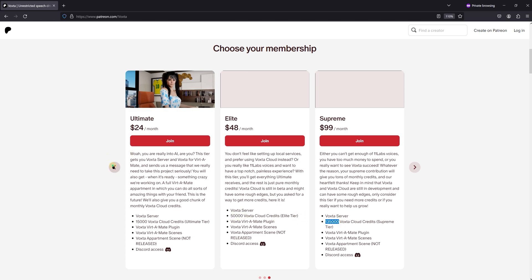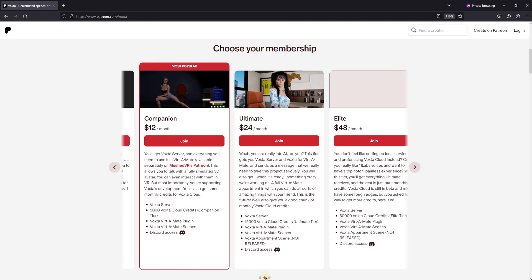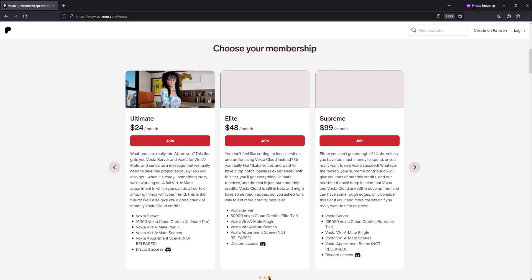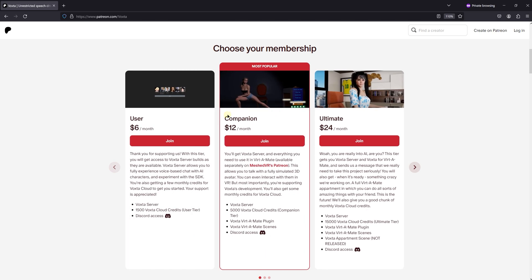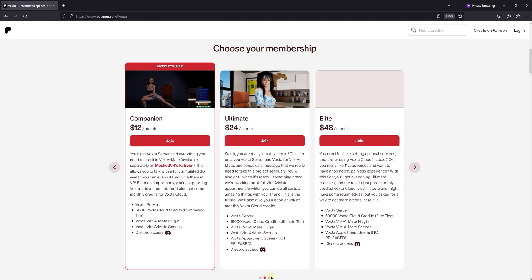Another key point to remember as we set up Voxta Cloud is how our credit system works alongside our Patreon tiers. If you find yourself running out of credits before your billing period ends, there's an easy fix. You can simply move up to the next higher tier to refill your credits instantly. However, it's important to note that when you upgrade, you won't receive a full tank of credits as described for the new tier. Instead, because Patreon only charges the difference when you upgrade, not the full amount, you'll receive a proportional increase in your credits.